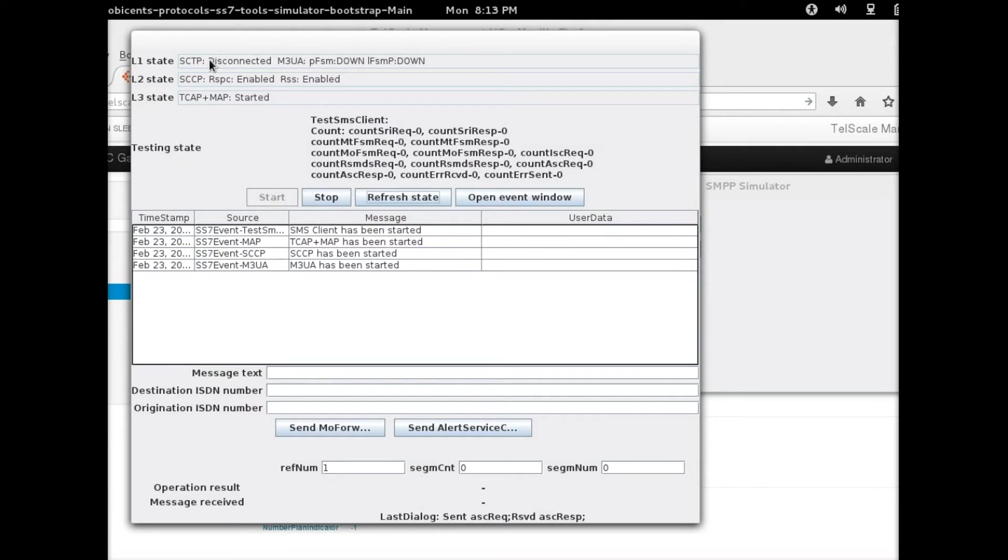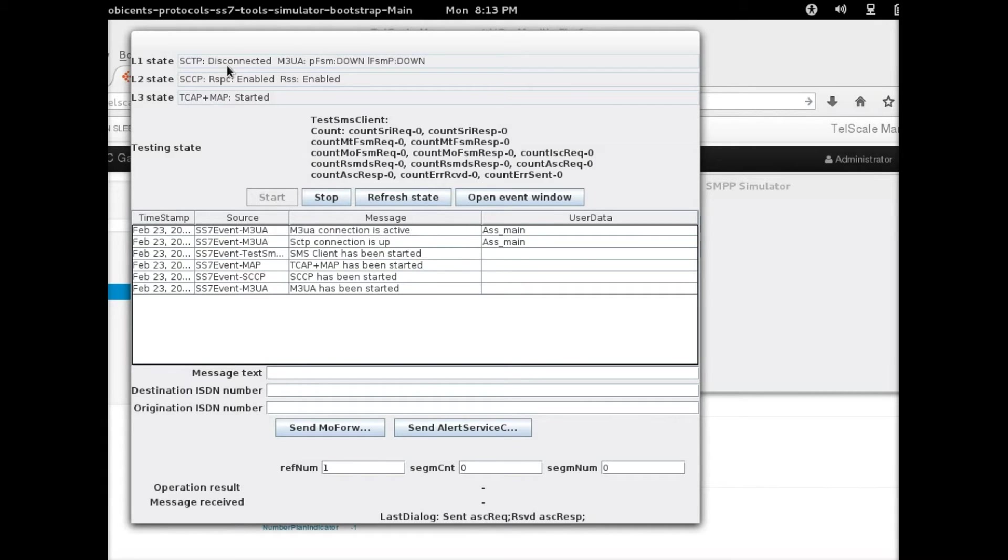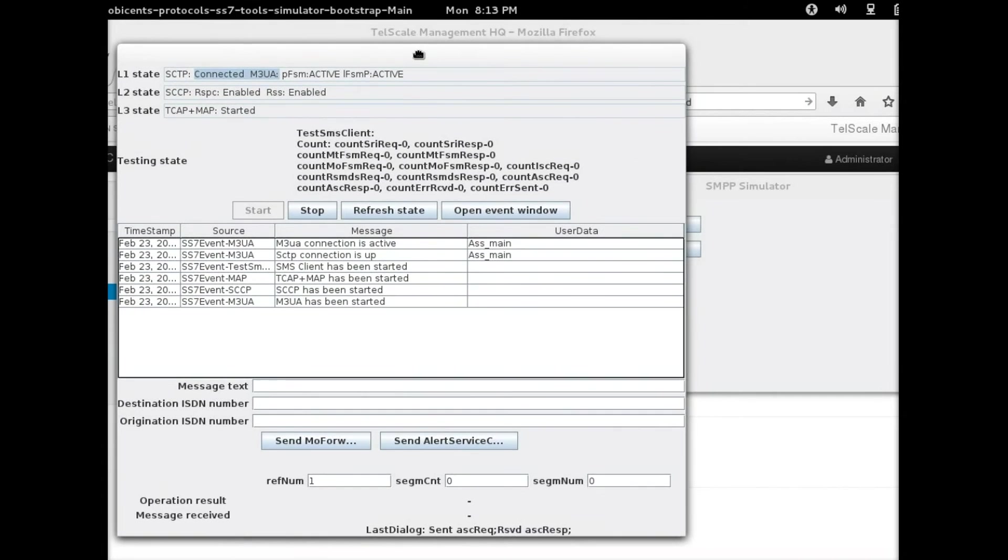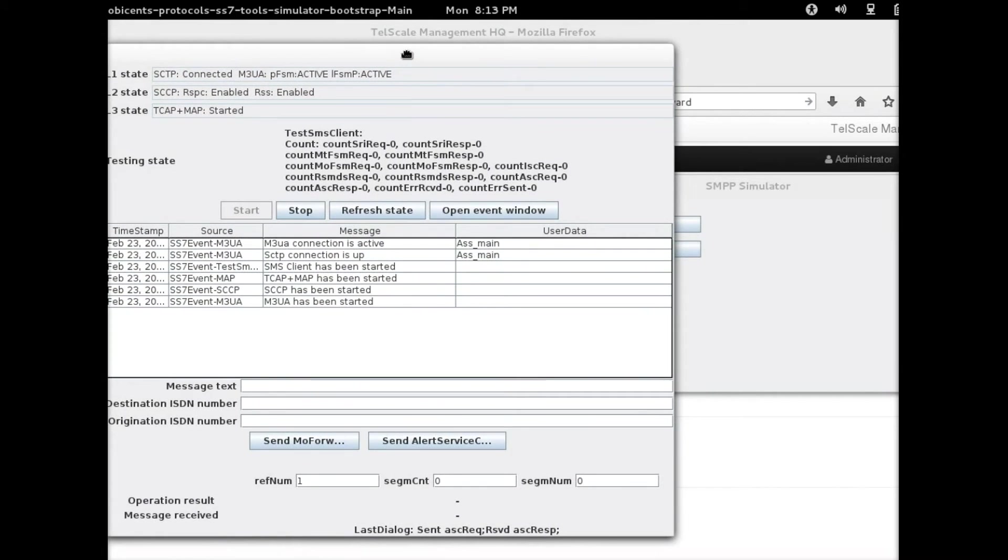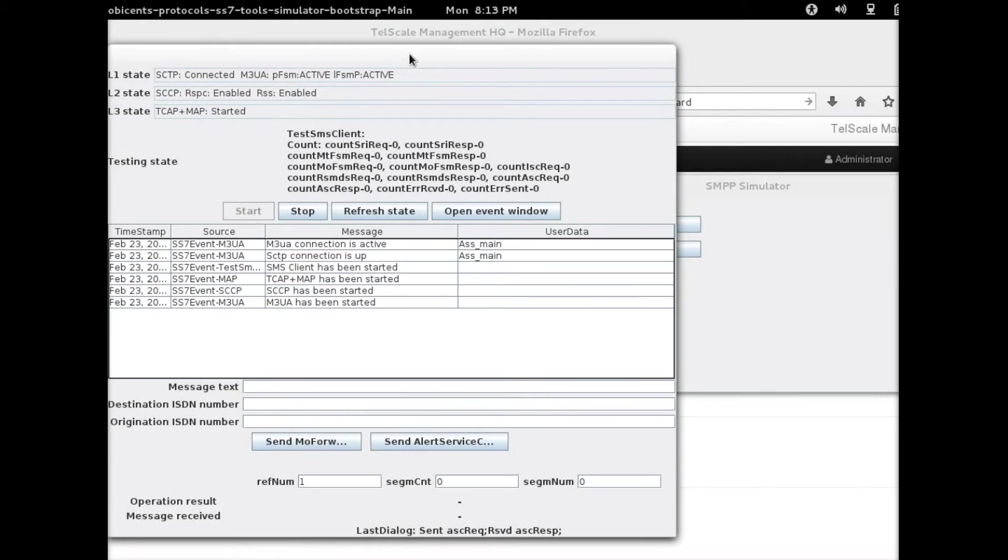Pay attention to this. This must say connected. At the moment it says disconnected. In a few moments it would be connected and should be ready to send messages. So it says connected. The JSS7 simulator is ready.